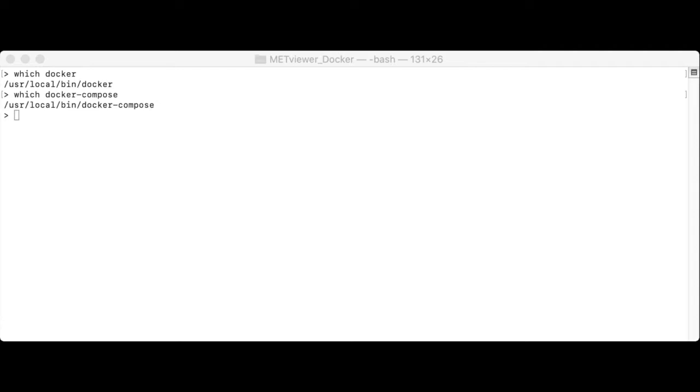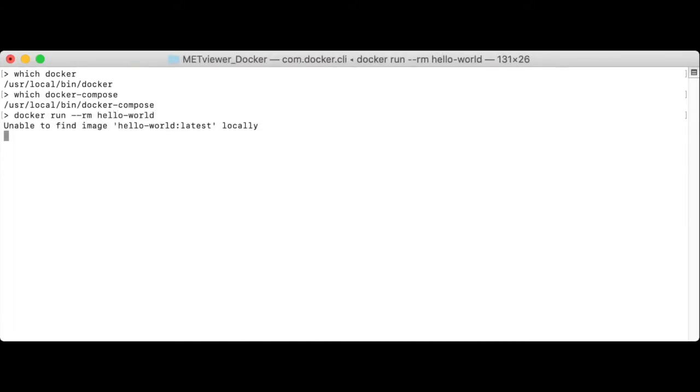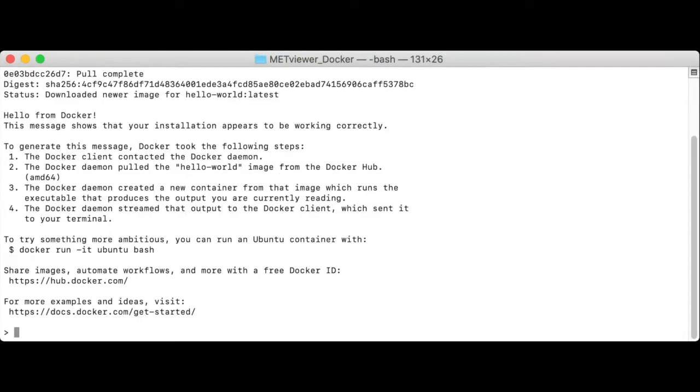Next, let's test that Docker is running properly on your machine by running the Docker Hello World command. Docker run Hello World. If you're following along with the script of this video, all commands shown in code blocks may be copied and pasted into your terminal window.